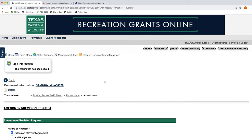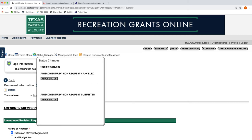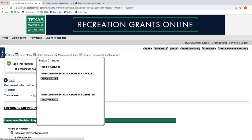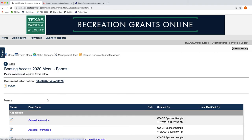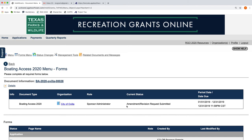To submit the request, you'll simply highlight the Status Change area here, and you'll choose Amendment Revision Request Submitted and click Apply Status. Once that status has been applied, again you can always click the Details button here to make sure that you did it correctly. You did—it's been submitted.